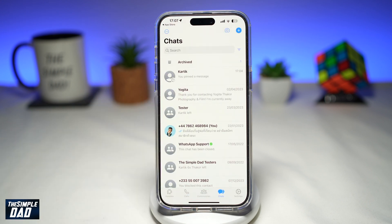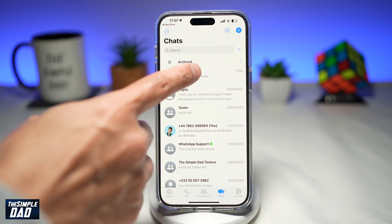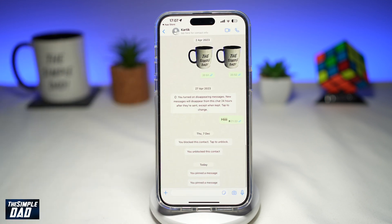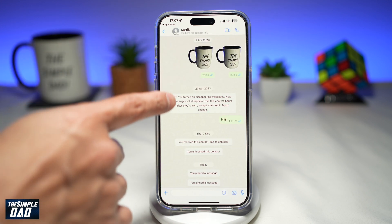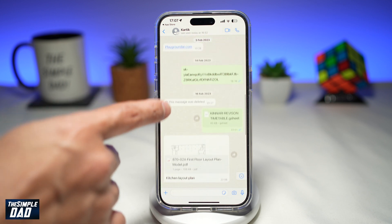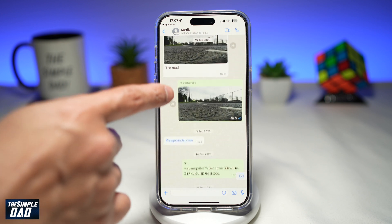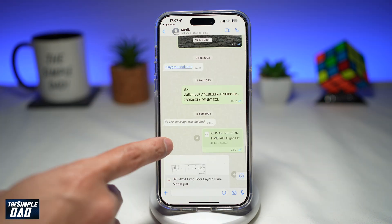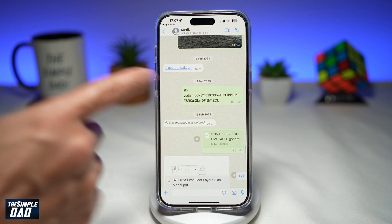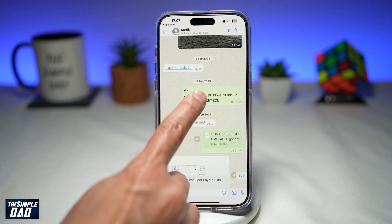To pin a message in a conversation, go ahead and tap on the conversation. Next, scroll through your conversation and find a message which you want to pin — for example, this one here. To pin it, go ahead and long press on it.